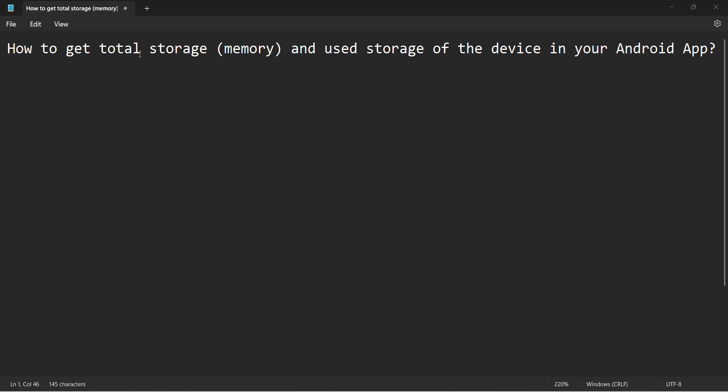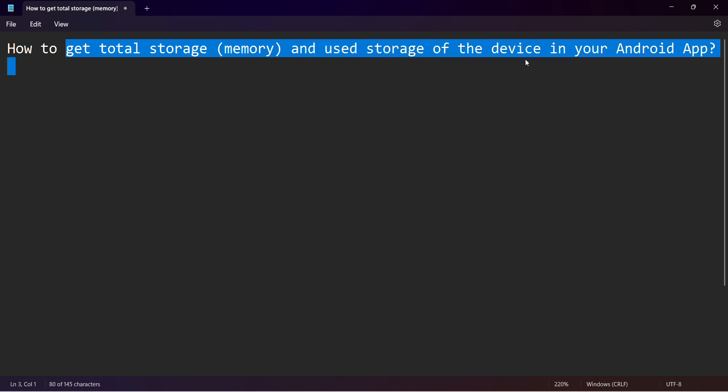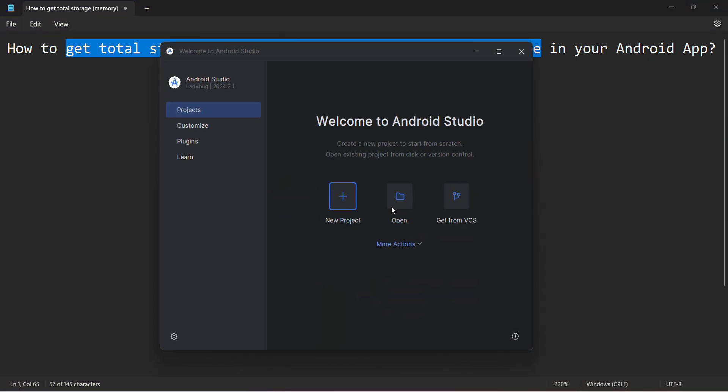Hey friends, welcome to my video. In this video, we will see how to get total storage or user storage of the device in your Android app. So let's begin.